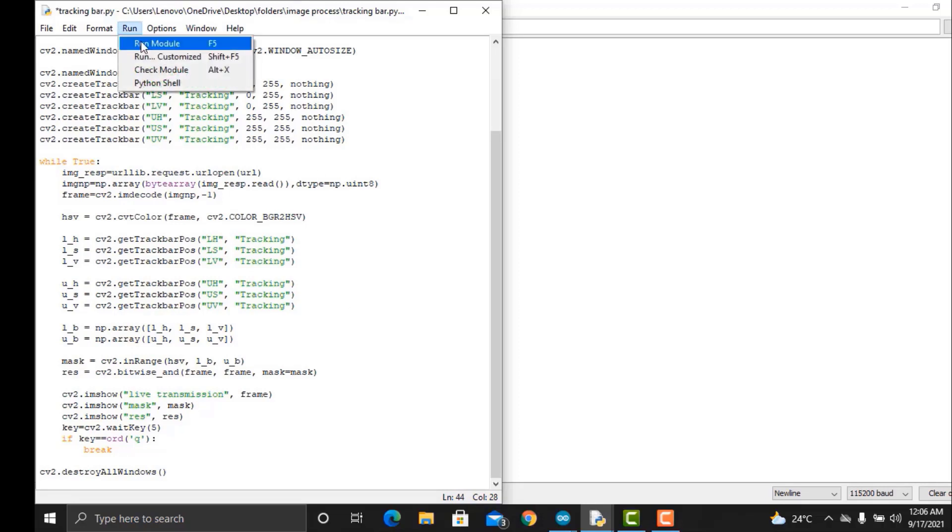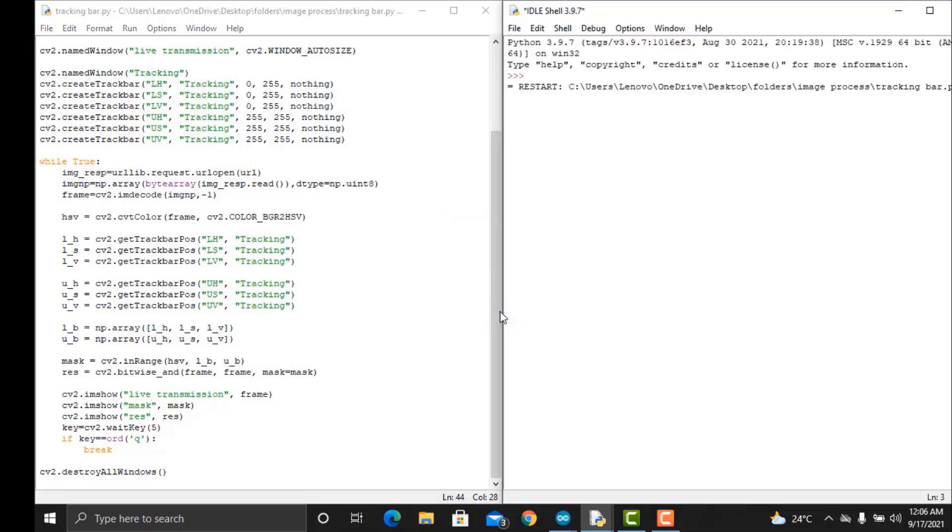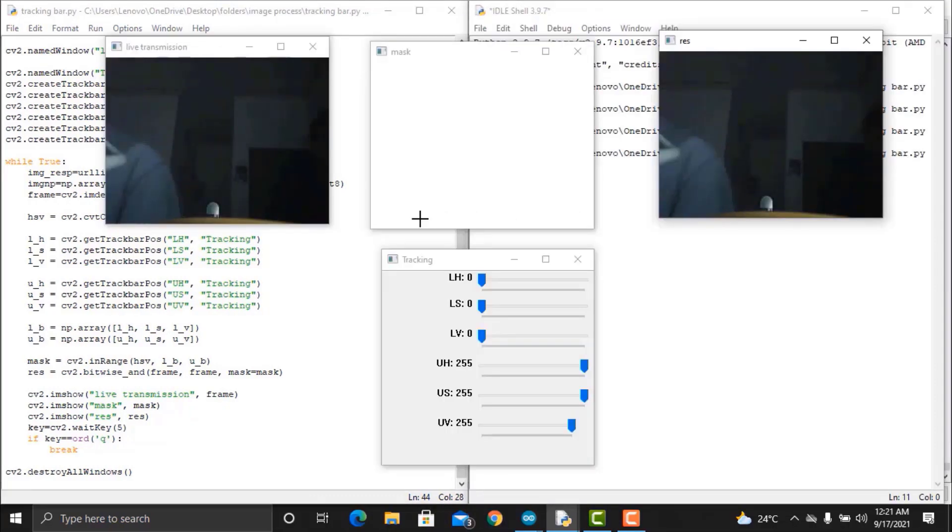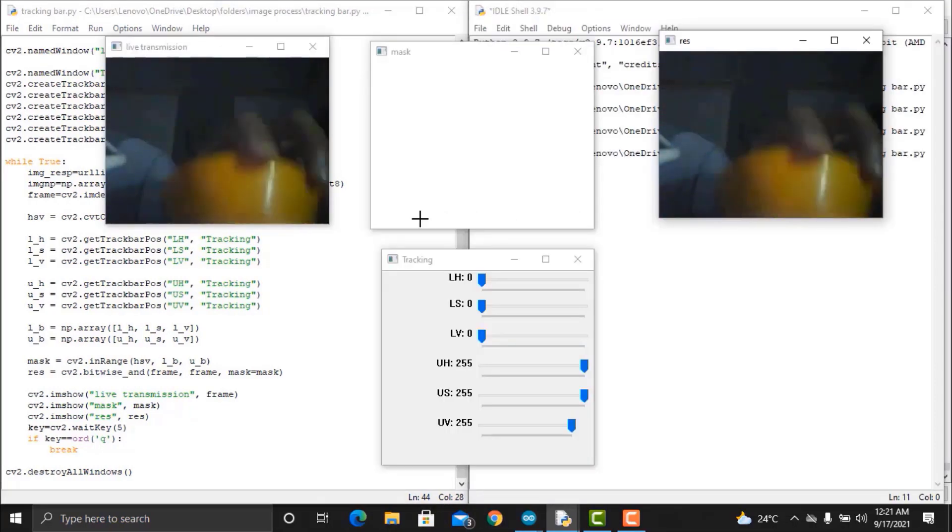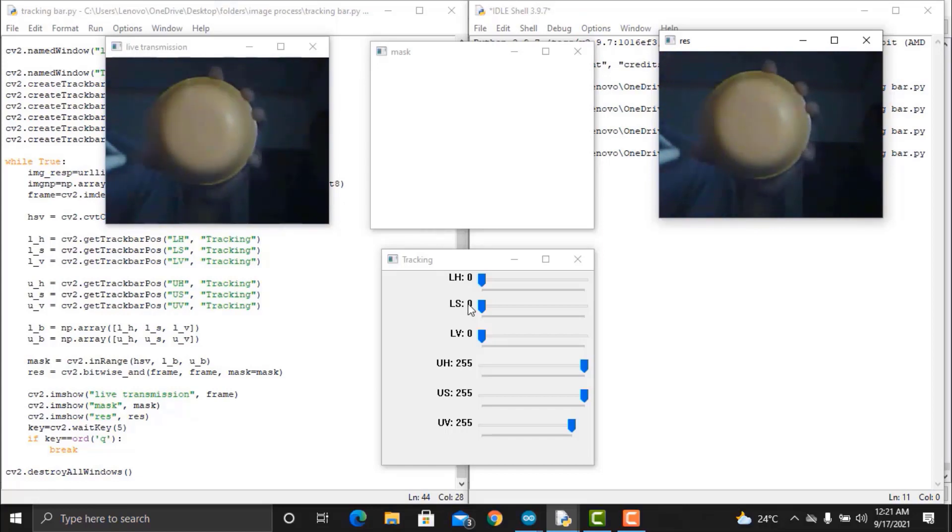Go to run and then click on the run module option. Once you hit run, immediately three windows will appear with live transmission mode, mask mode and wrist mode. The fourth is a box for setting the tracking option.